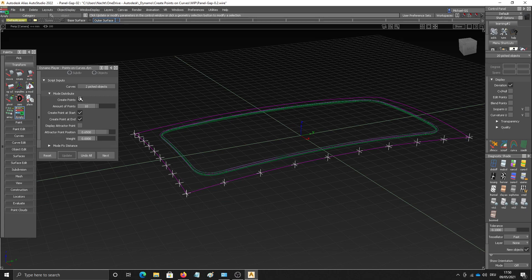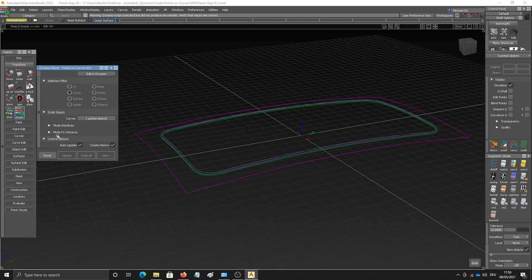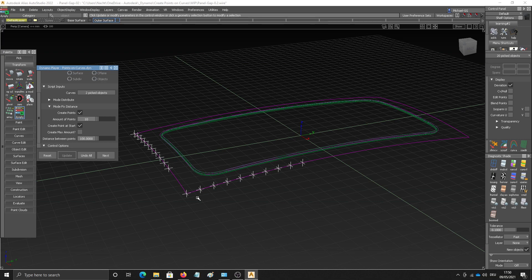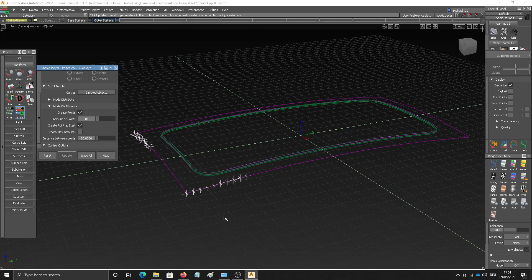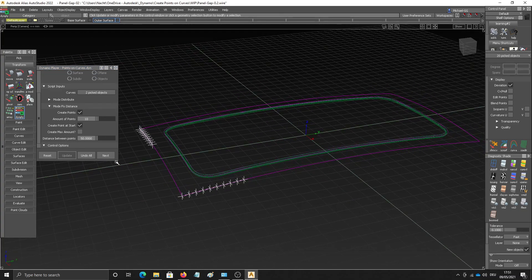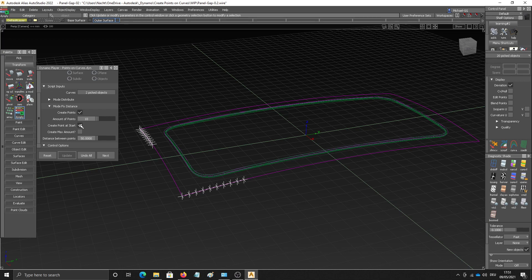And then let's have a look at the other mode, which is called mode fixed distance. As you can see here, instead of distributing all the points along the curves, instead it starts at the start of the curve. And then a given amount or given distance, it creates one point like here every 100 millimeters. And if I change that one for example to 50, you see the distance shortens. Also here an option to not create the first point and instead create one further down the curve.